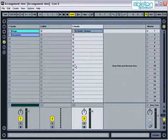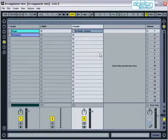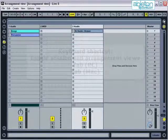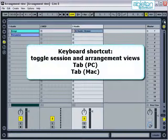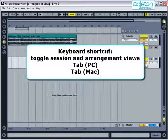In this tutorial, the main functions of Arrangement View will be examined. Arrangement View can be accessed by either pressing this button here or by using the Tab key on your keyboard.